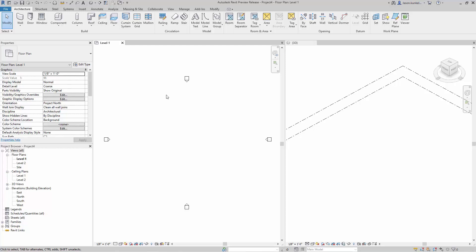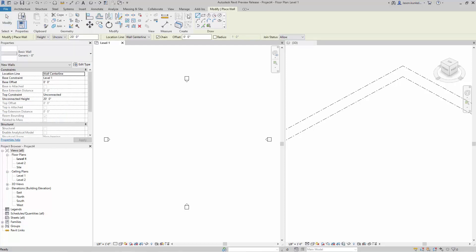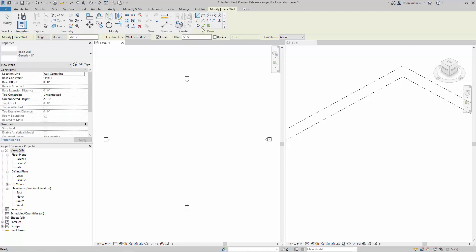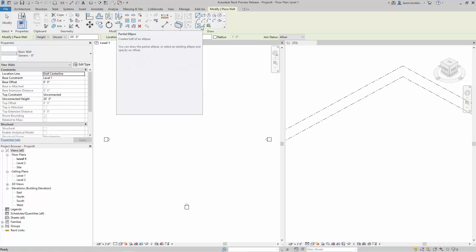So here in Revit 2020 I can activate my wall tool and now here in my draw window I've got the addition of ellipse or partial ellipse. This works a lot like either placing a circle or placing an arc.